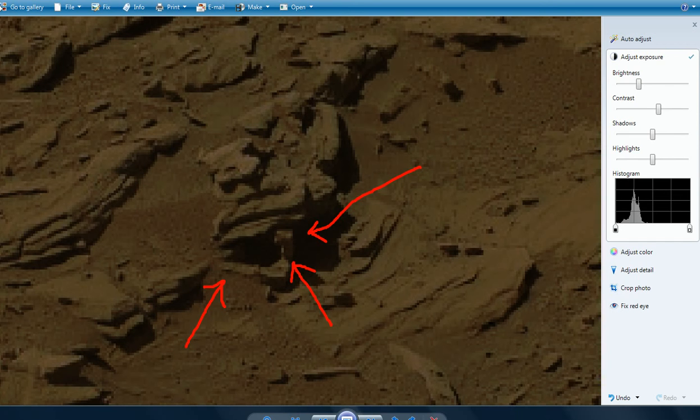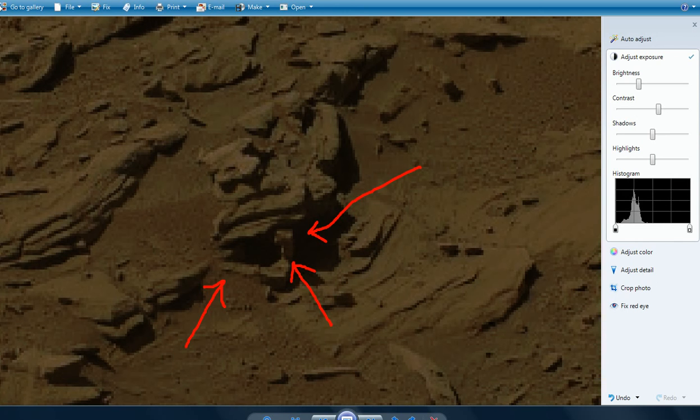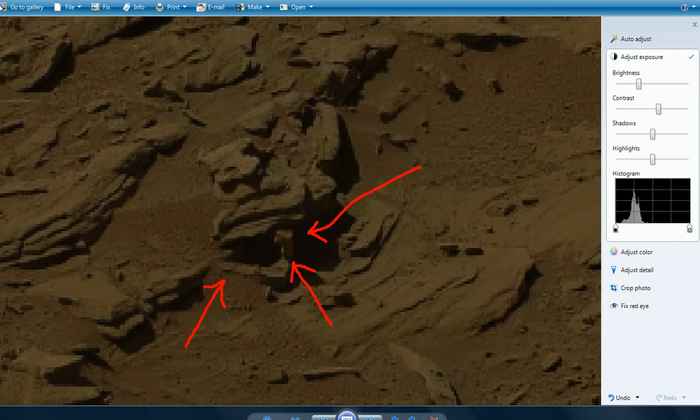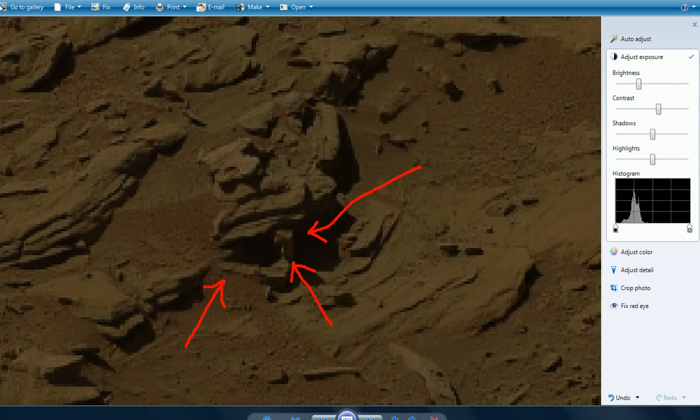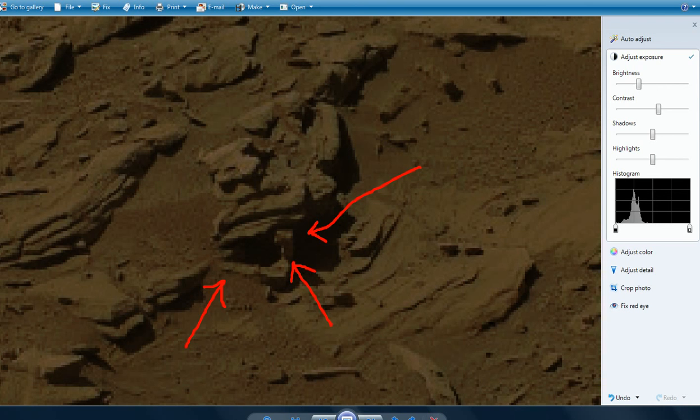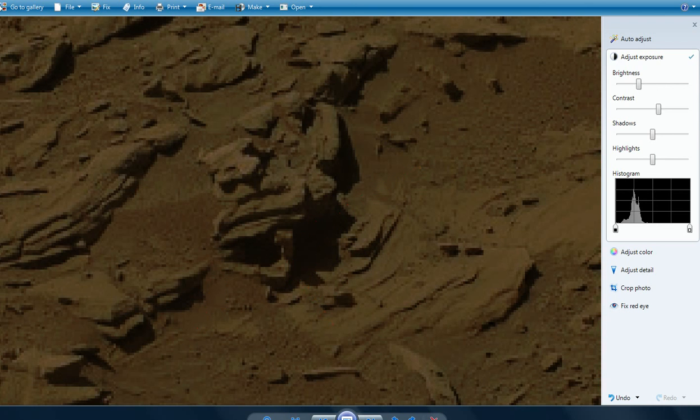So, this is Artifacts of Mars, signing off. Thanks for watching. Remember, NASA's not telling you the truth. I'm sorry if that upsets a few of you, but it's the way it is. I certainly agree with ArtAlienTV that there are some things there that aren't right. Definitely some anomalies, definitely some artifacts. Plant life at least. Some kind of mossy type growth. I'm Artifacts of Mars. Thanks for watching.